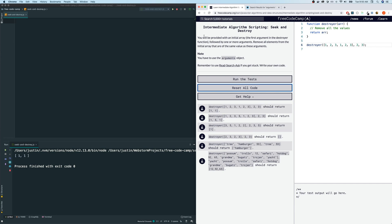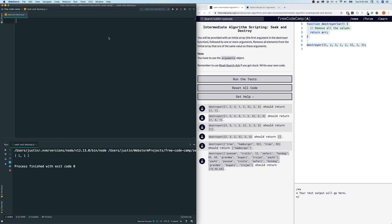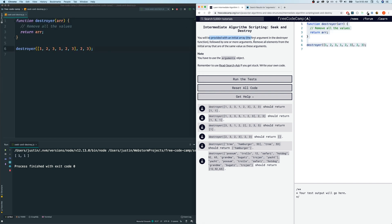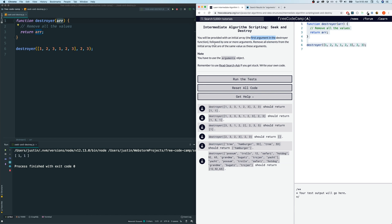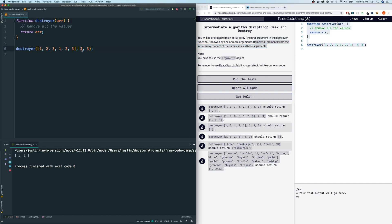Seek and destroy. You will be provided with an initial array, the first argument in the destroyer function, followed by one or more arguments. Remove all elements from the initial array that are the same value as these arguments. Note, you have to use the arguments object. So let's copy this over to our editor and let's review some of the important things. So for example, the first argument in the destroyer function, this one, will always be an array, followed by one or more arguments. So we could have two arguments like this one, we could have three arguments like this one, or however many.